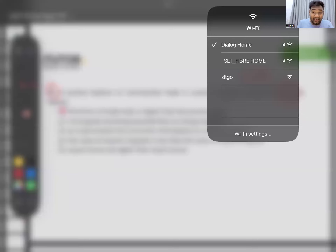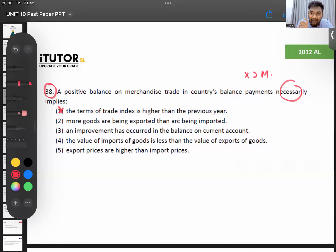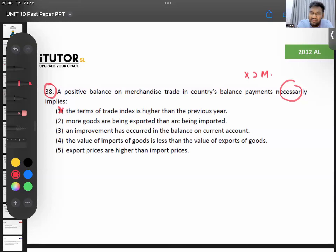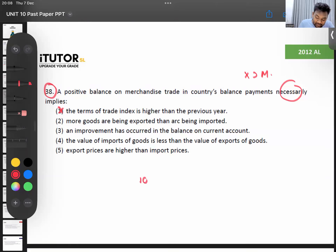When they say more goods are being exported, they are referring to the quantity of exports and imports. Can you definitely say we have exported more number of units?